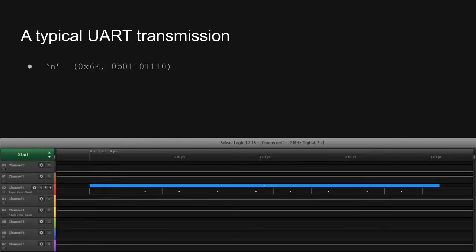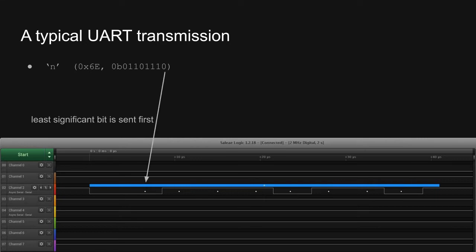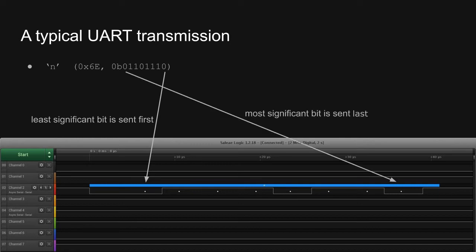Zooming way in on channel 2, we can see how the lowercase n was sent to the PIC. The first thing to notice is that the least significant bit is sent first. In this case, that's a zero, followed by three ones, and so on until the most significant bit is sent, which in this case is also a zero.